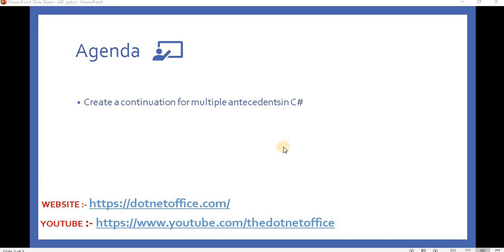Hello everyone, welcome back to asynchronous programming in .NET. In this video we will discuss how we can create a continuation for multiple antecedents in C#. In the previous video we created only single antecedent and according to that we used the continue with and printed the output.